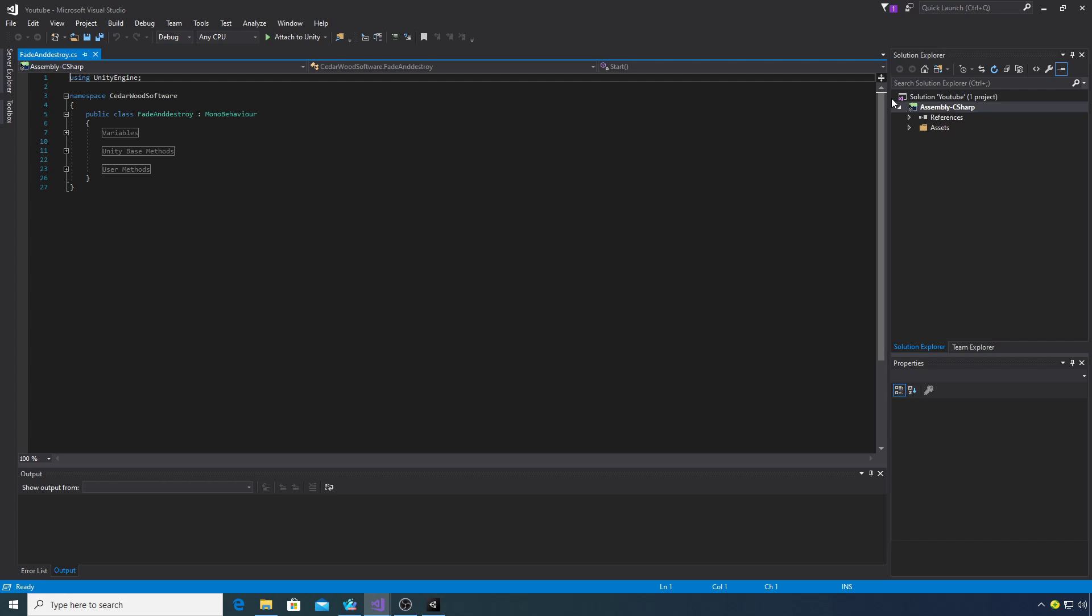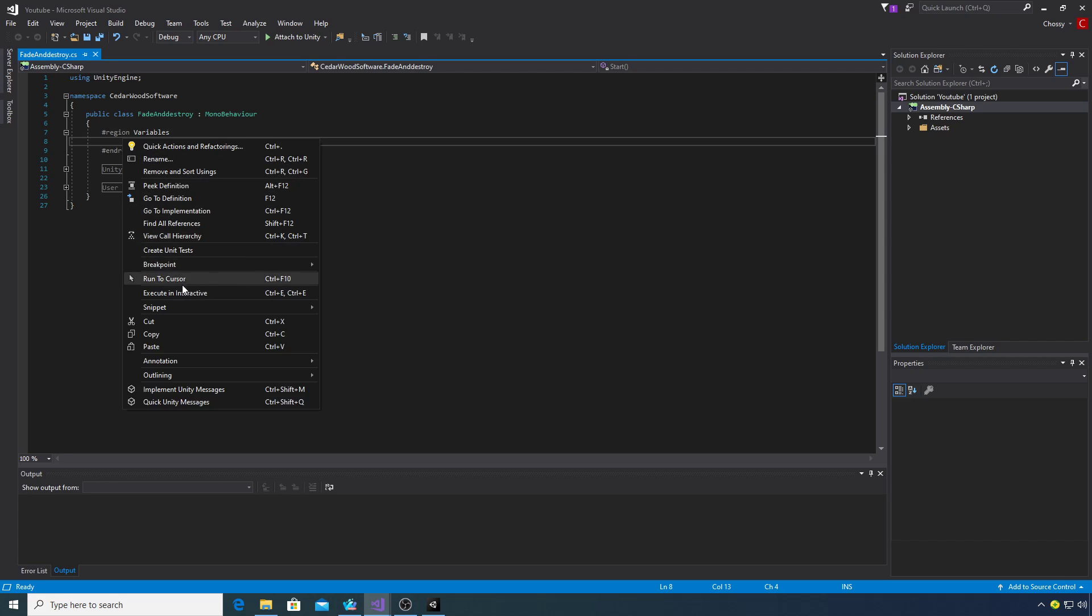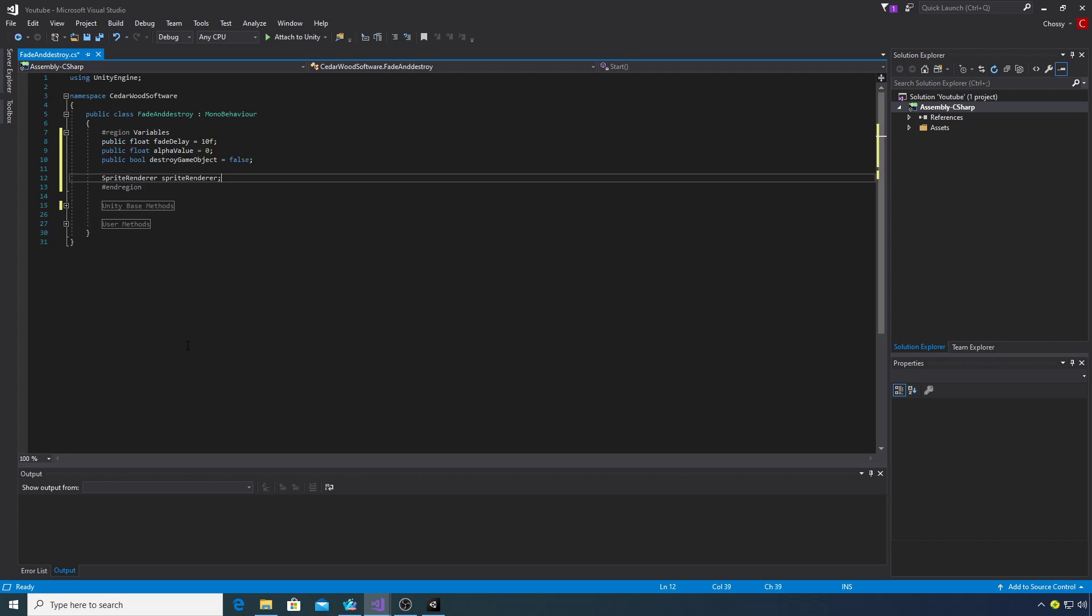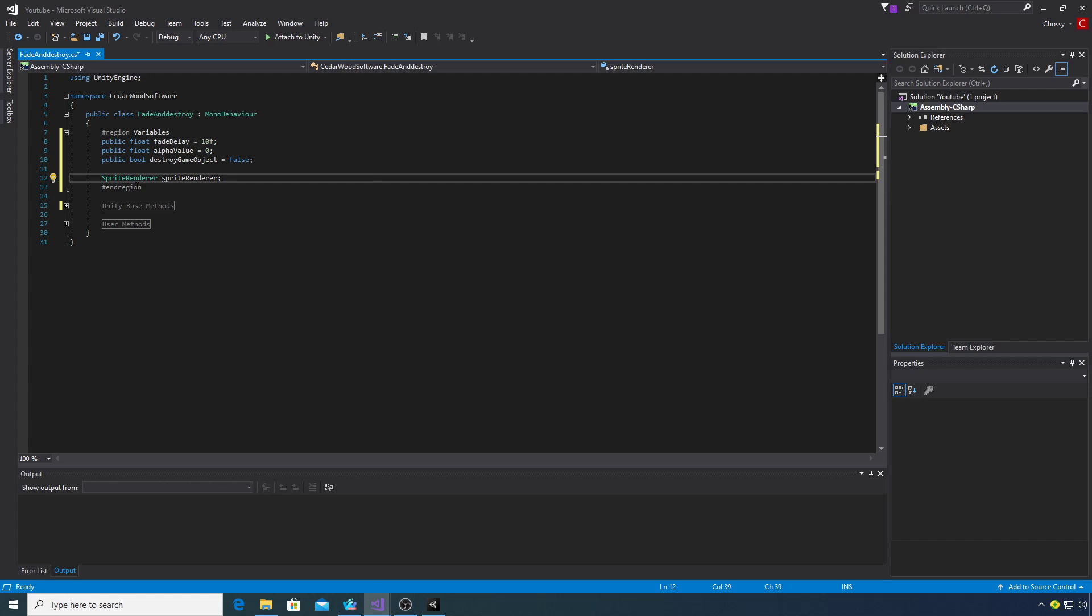The first thing we're going to do is set our initial variables up. We've got a float for the delay that we want to fade out, a float for the alpha value we want to fade the object to, and then a bool whether or not we want to actually destroy the object. If you're going to fade it out to say 0.25 on the alpha value you might not want to destroy it. We've also got a reference to the sprite renderer which will be the sprite renderer attached to this script.